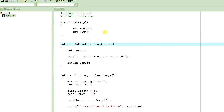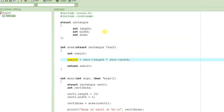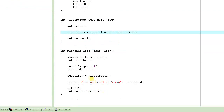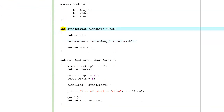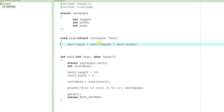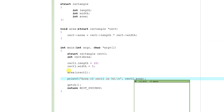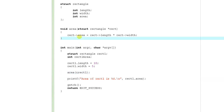However, this can also be a good thing. Think about it — if there is an area member declared in the structure, you could say rect->area and actually compute and store the area right there inside the structure. You could make the function void, remove the return, and then print rect1.area, which would be computed by the function when it is called. I'll stop here — this concludes the tutorial. We will continue with the other tutorials, thank you.